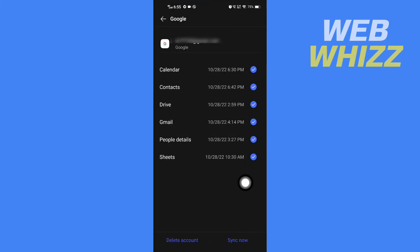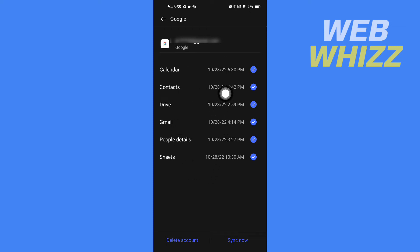After opening the email, you will see here all the things you can sync with your Gmail account. So make sure you have selected contacts.